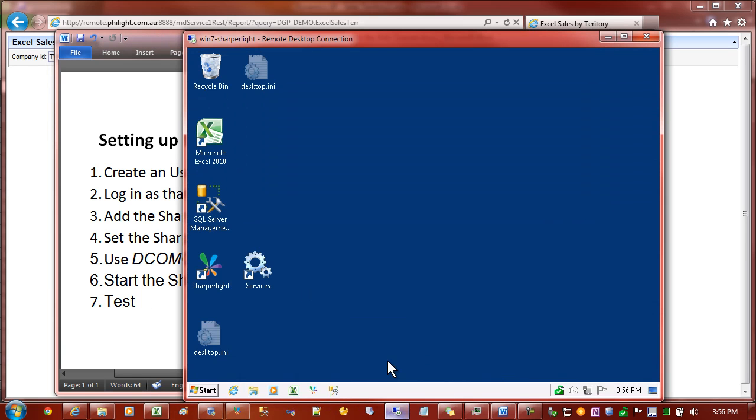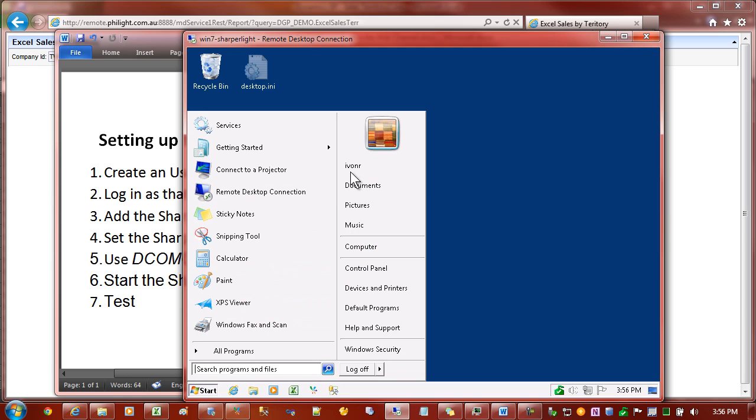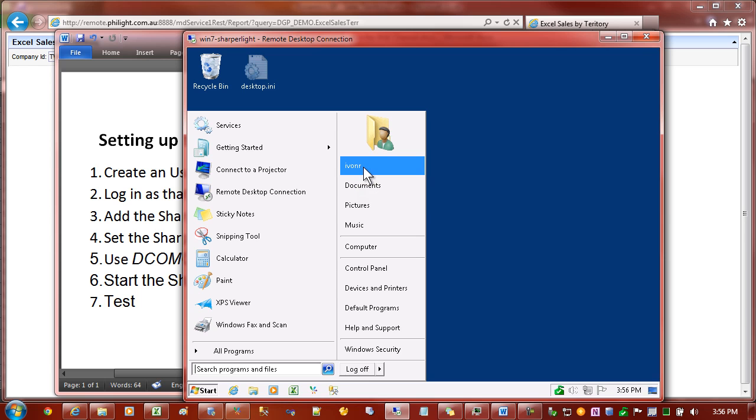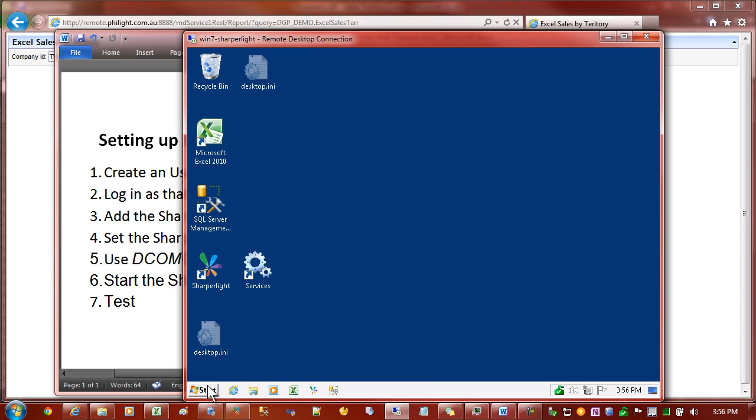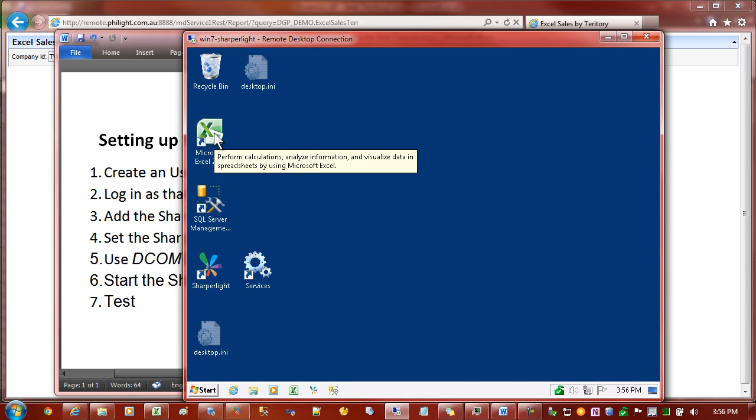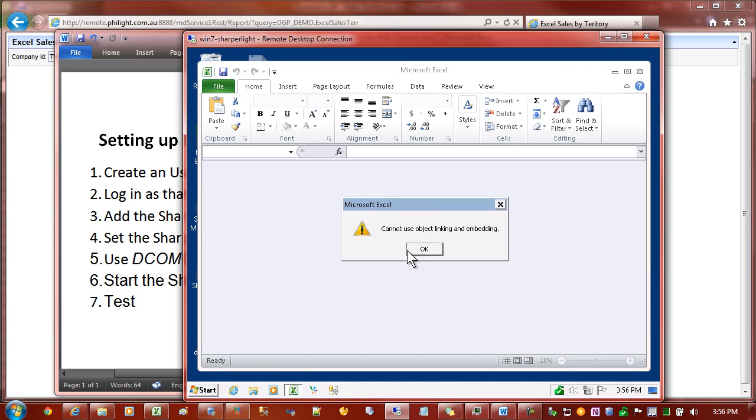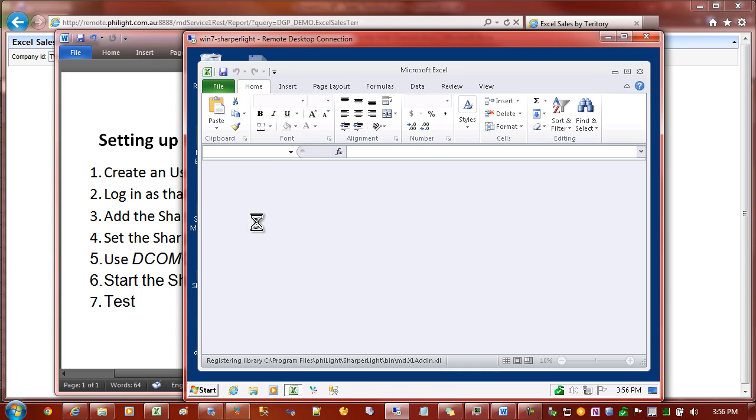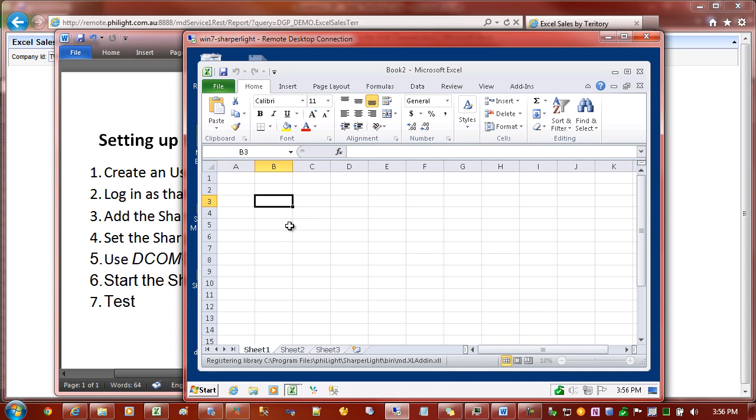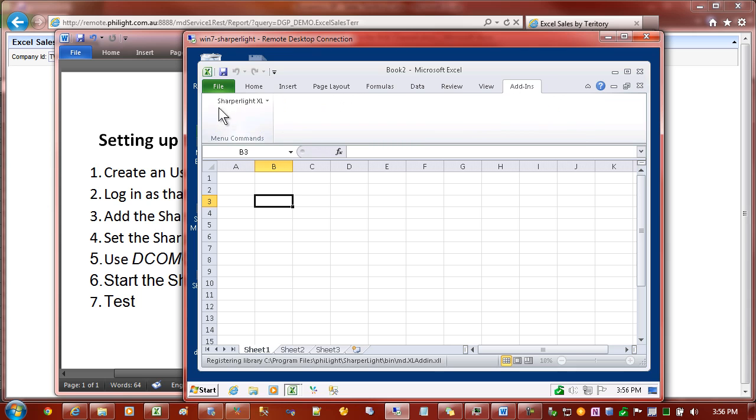I'll now switch to the server that is running the web channel. You can see that I've already created an account and I've logged in as IvanR, or in your case most likely SharperLite. Once you've logged in, the first thing we need to do is start up Excel. I've already configured Excel so I'll get this message here saying I can't embed or link objects.